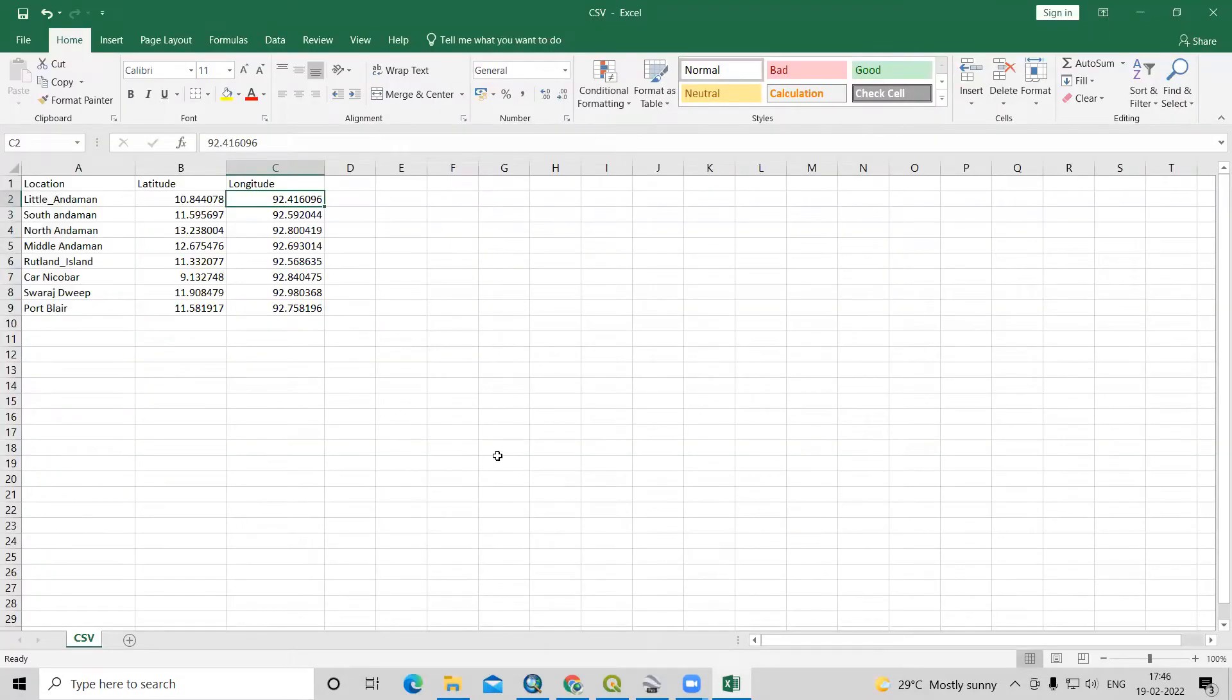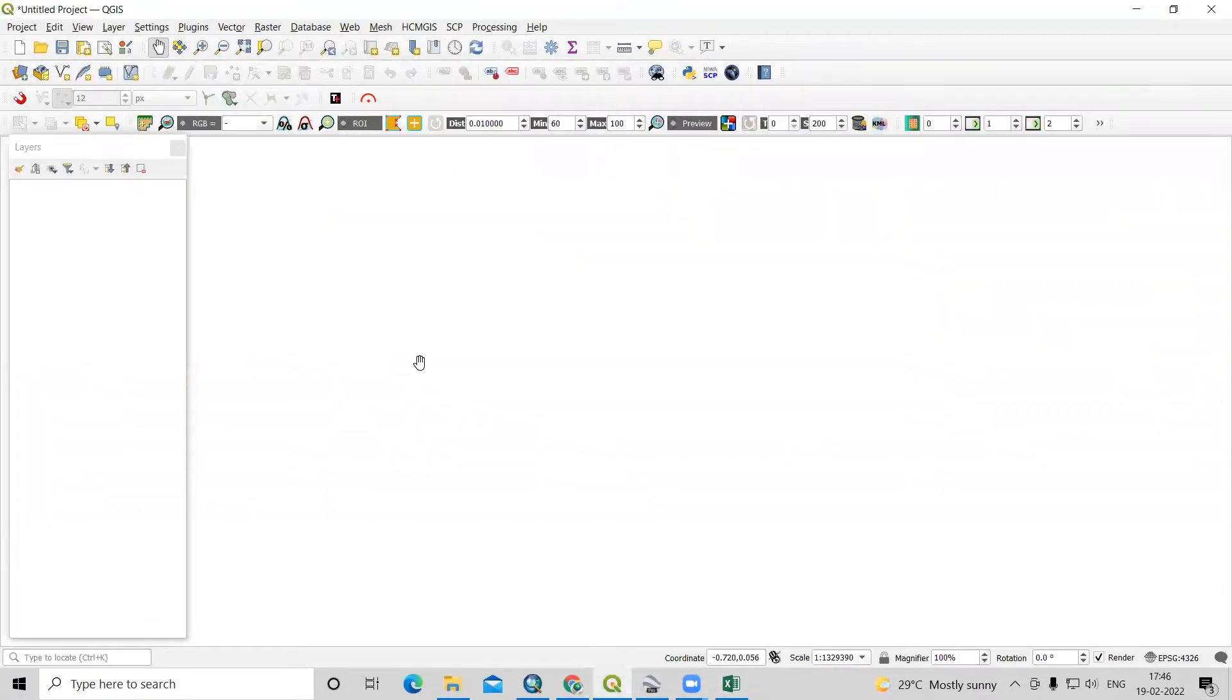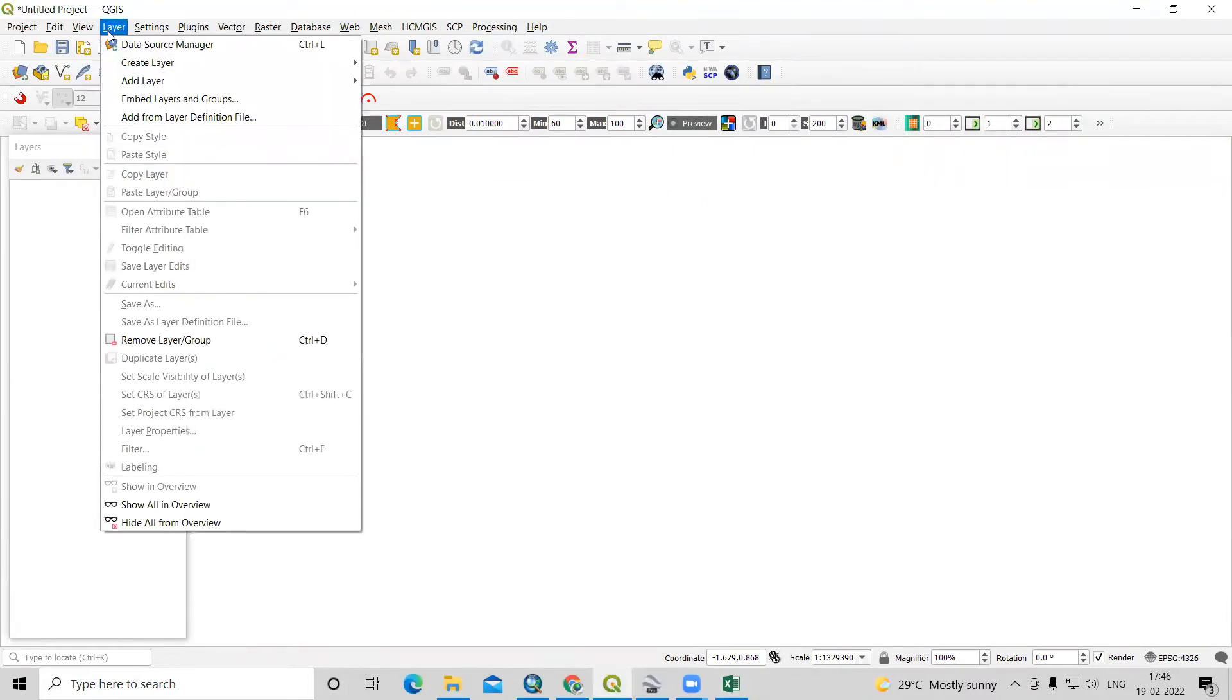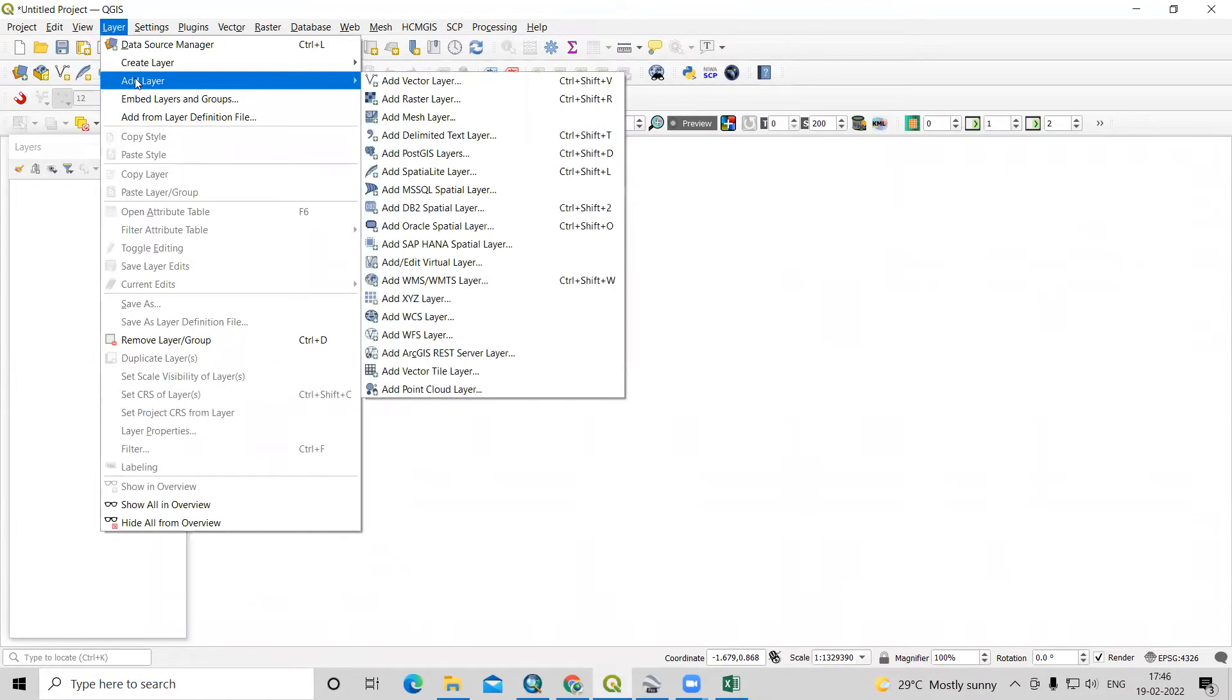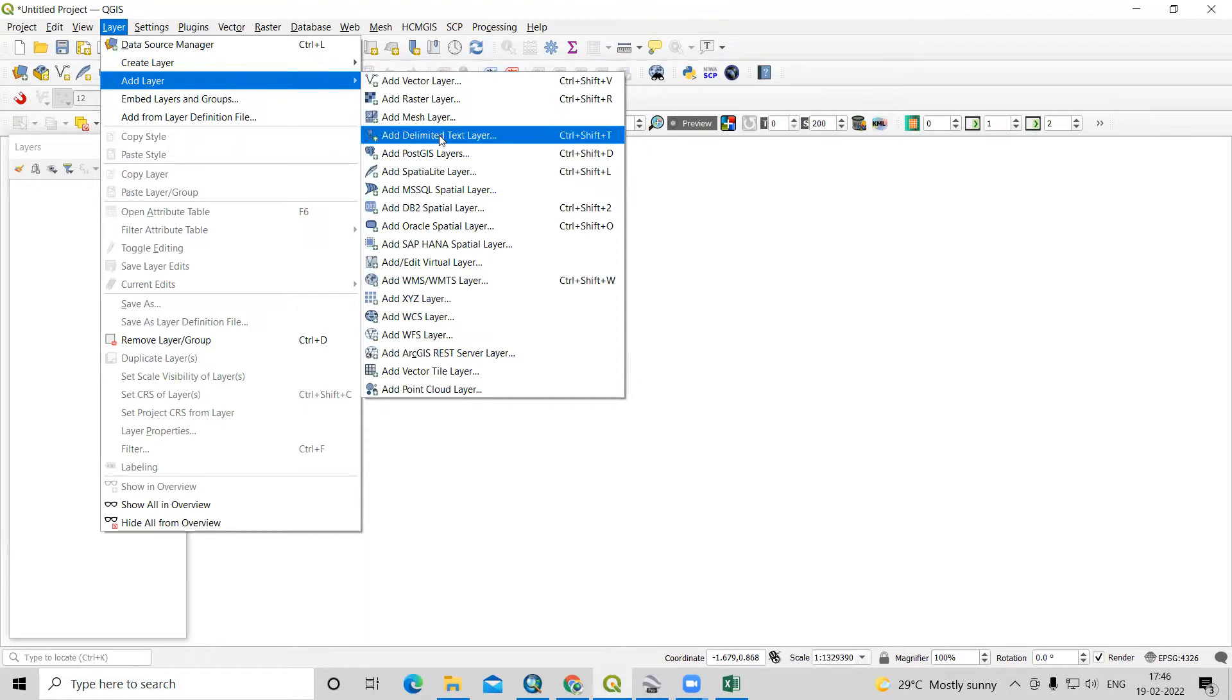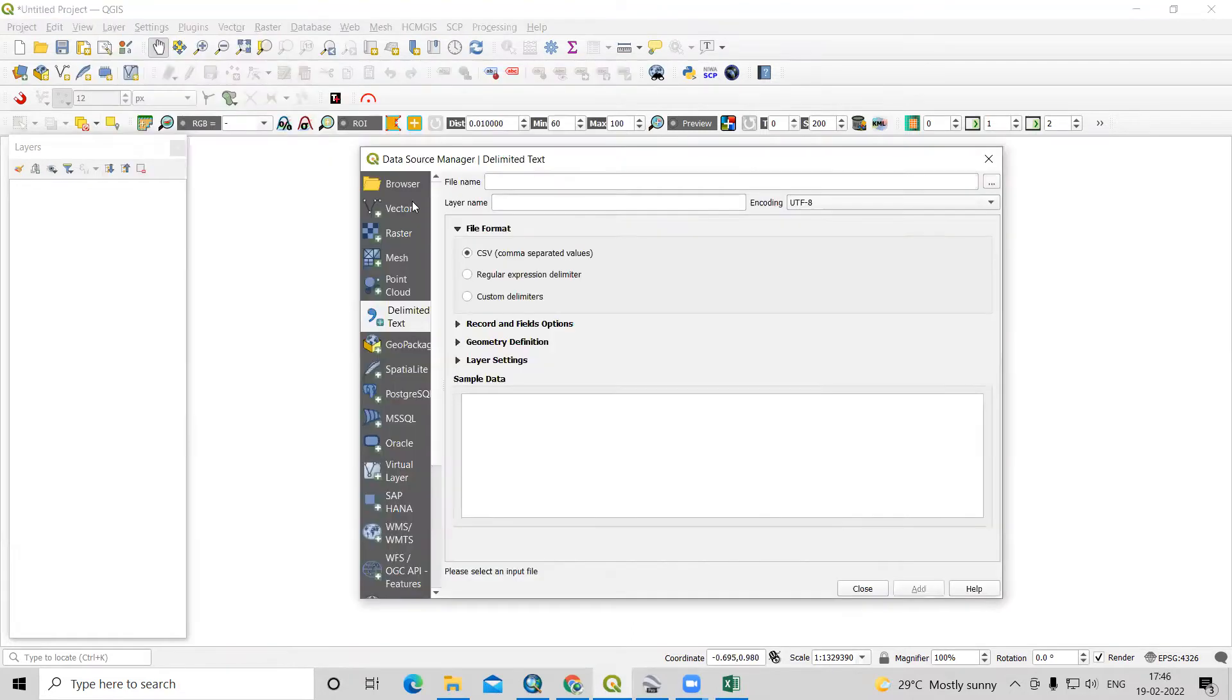After saving this, we'll go to QGIS. After that, click on layers, add layers. Then here's the option that is add delimited text layer.